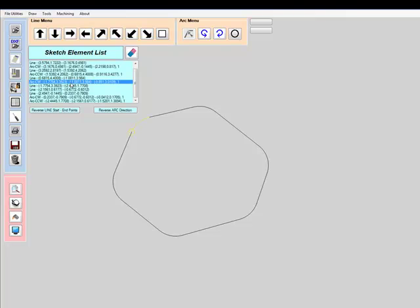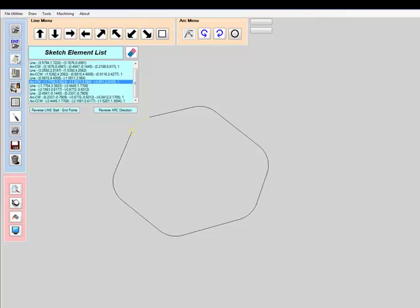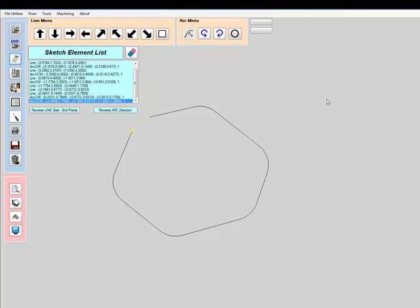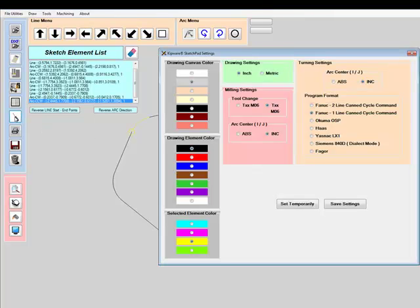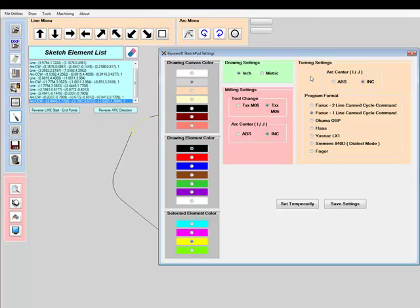The Kipware calculator is always available on every screen. We've also included enhanced settings for both drawing colors as well as the G-code output. Here in the turning settings, you can see that the Sketchpad format can be for Fanuc two-line can cycles or one-line can cycles, as well as Okuma output, Haas, Yasnac LX1, Siemens and Fager controls.